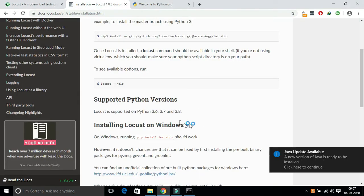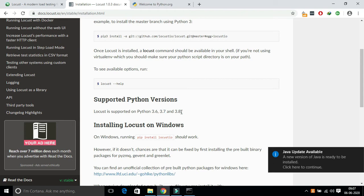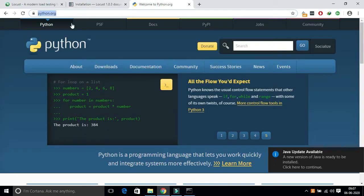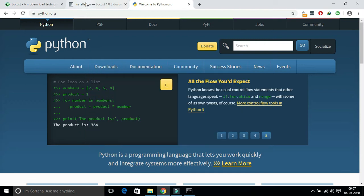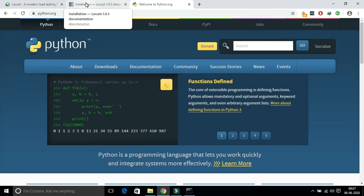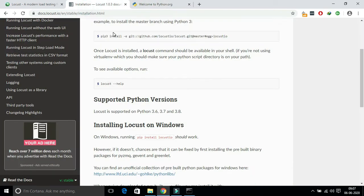I have already installed Python. If you don't have Python, go to python.org, download the executor for your corresponding OS and install it. Make sure you check add to path checkbox and select install pip option also.